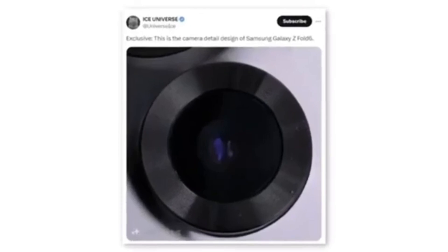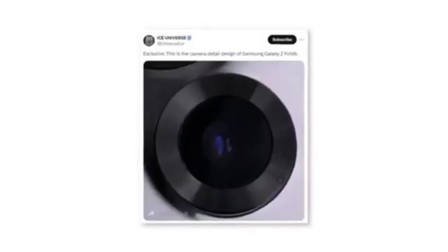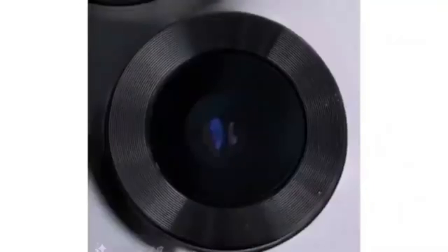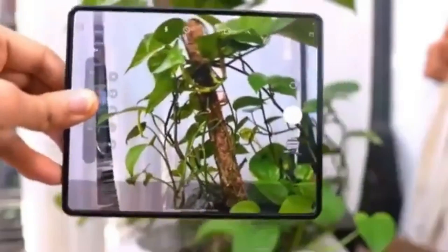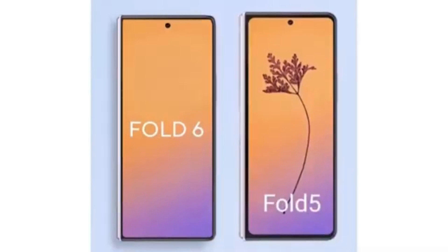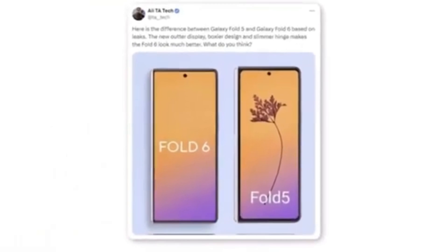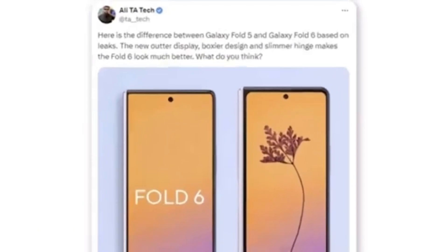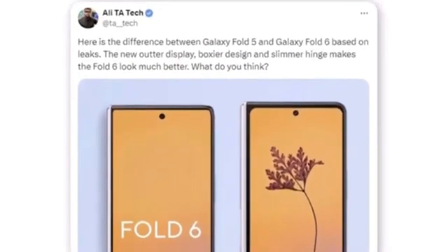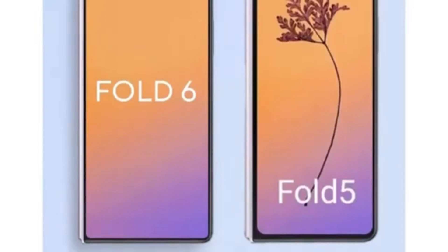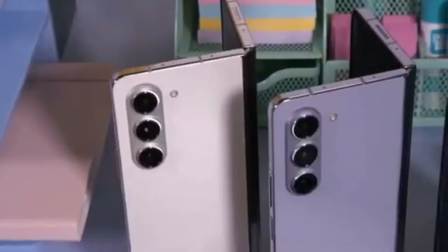A tipster shared a photo that seems to show a new camera module for the Samsung Galaxy Z Fold 6. Although the leak only indicates a new design, it's doubtful Samsung would implement a design change without also upgrading the camera hardware. Here we have the first look at the new Galaxy Z Fold 6 outer display — a Twitter user named Ali shared a render comparing it to the Galaxy Z Fold 5. According to Ali, the new outer display features a boxier design and a slimmer hinge, significantly enhancing the Fold 6's overall appearance. The most noticeable difference between the Fold 5 and Fold 6 is the wider cover display.